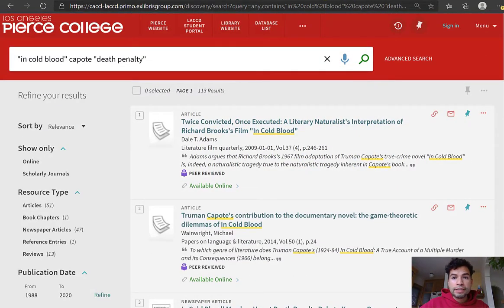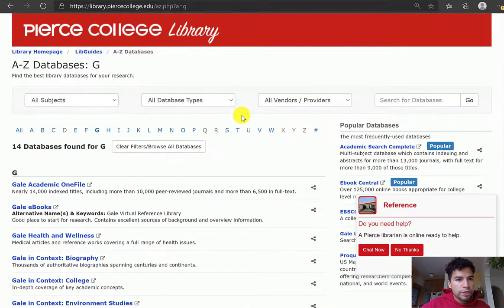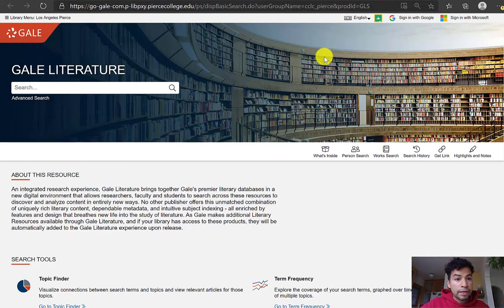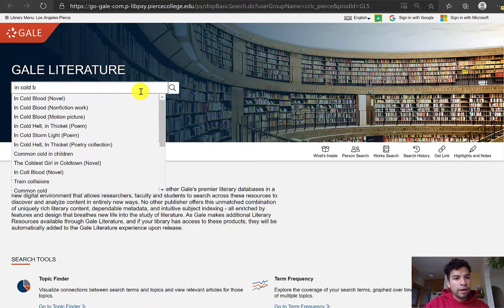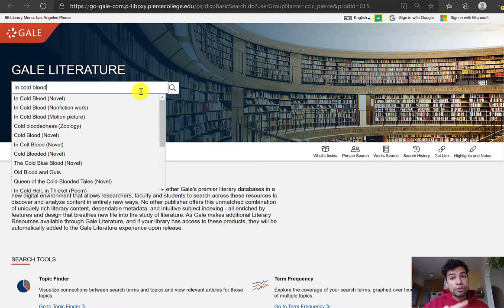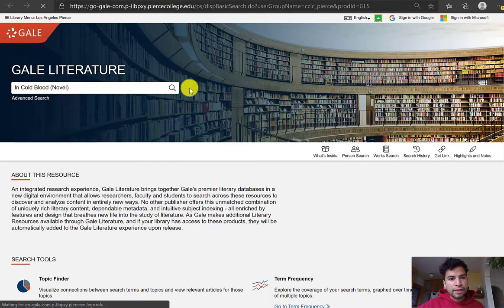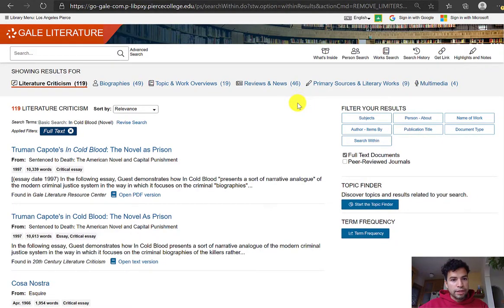This is a great example of why you would want to search an individual database such as Gale Literary Sources. Gale Literary Sources is supposed to be one of our best databases for literary research, and when you open it up it looks like this — the portal Gale Literature. This is one of the few databases where I would actually recommend clicking on the suggestions by the search bar. The first suggestion is 'novel' in parentheses and the second is 'nonfiction work.' I think the novel one is the way to go.